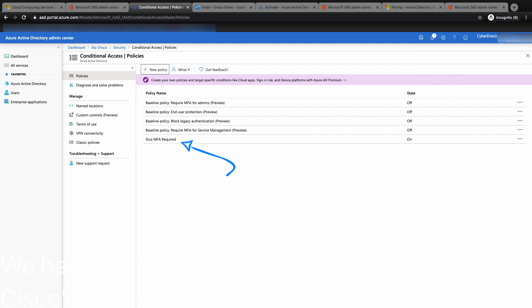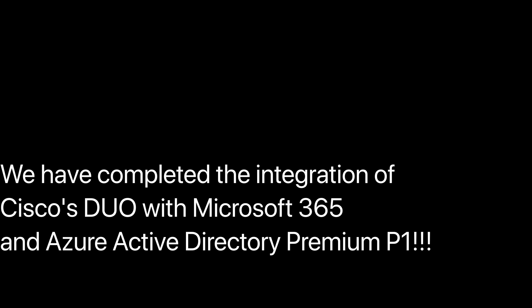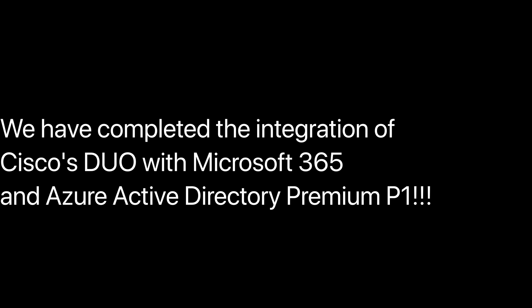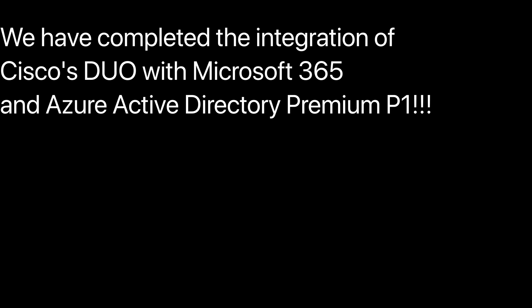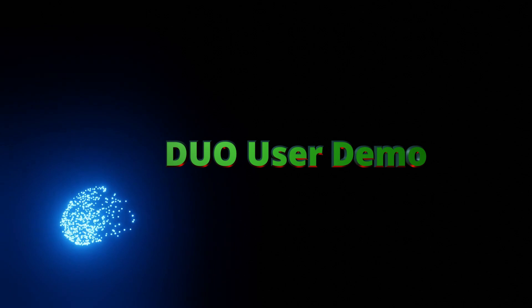We have completed the integration of Cisco's Duo with Microsoft 365 and Azure Active Directory Premium P1 services. Now is the time to show you the Duo user demo.